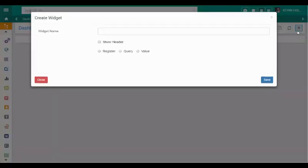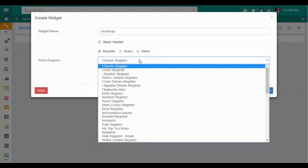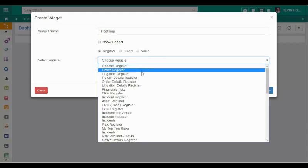When creating a report, we select the data we will be reporting on. In this case, we are selecting a risk register.